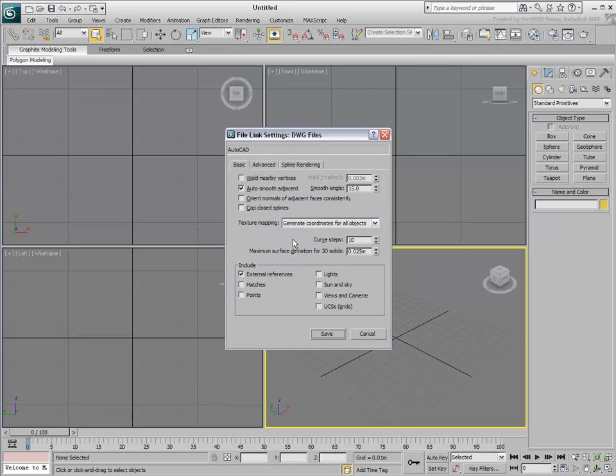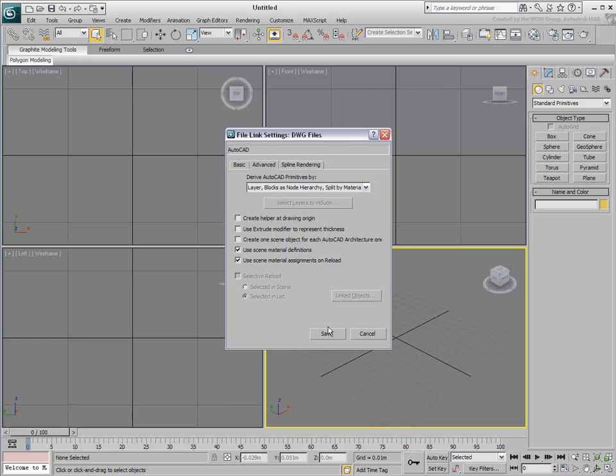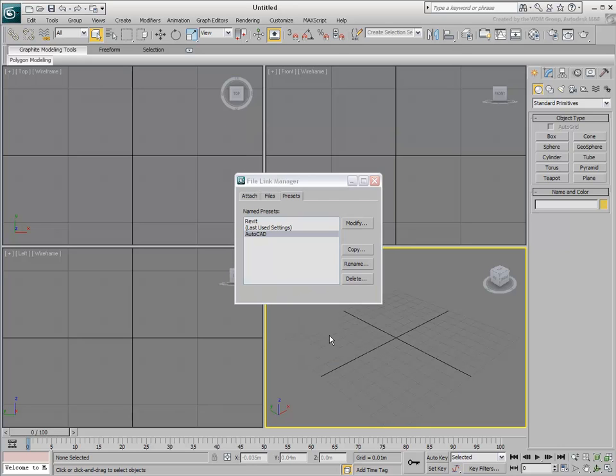Most values work well for AutoCAD files, but there are a couple of options worth noting. In the Advanced tab, enable the options that favor the use of Max materials over those incoming from AutoCAD. This is especially useful if you update your CAD drawing after you have defined and applied materials in 3ds Max. This way, any work on materials you do in 3ds Max does not get lost after you reload the updated DWG file. Save the Preset to update the changes.